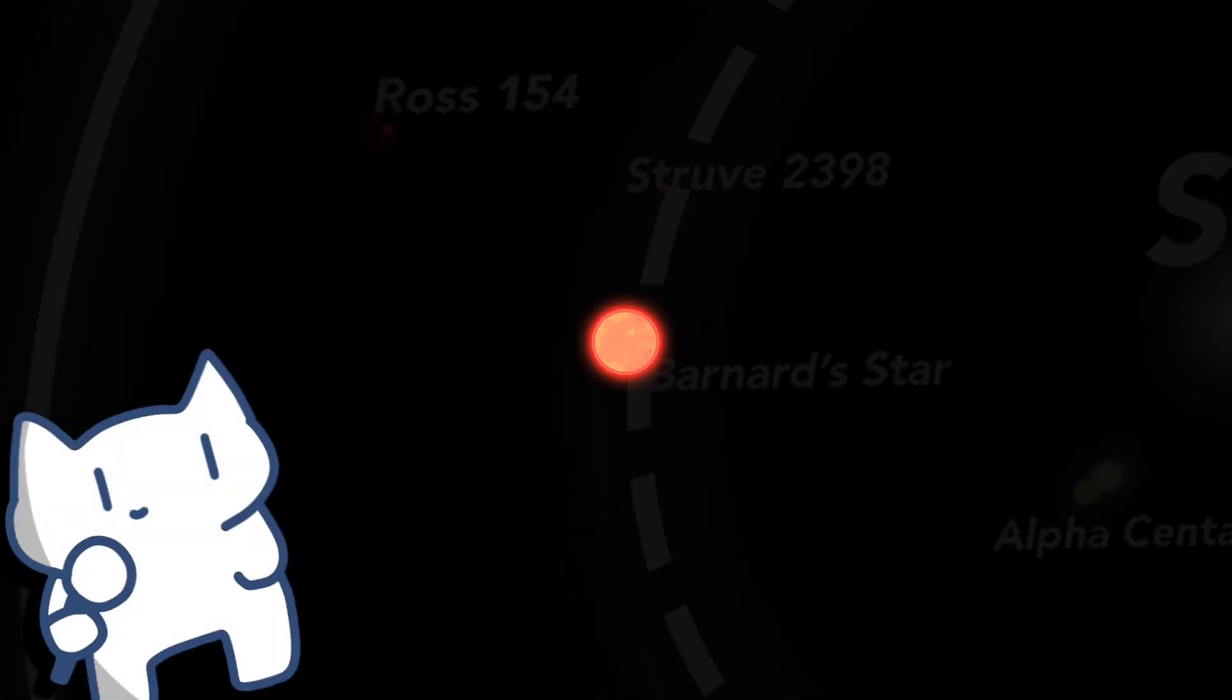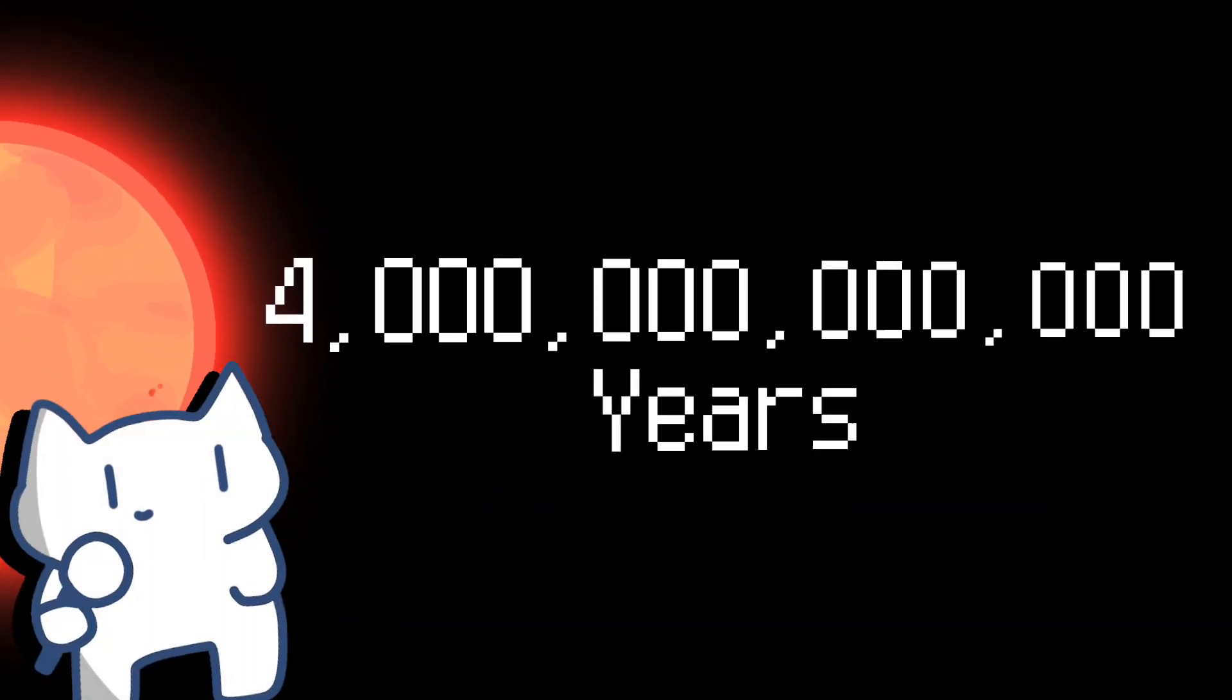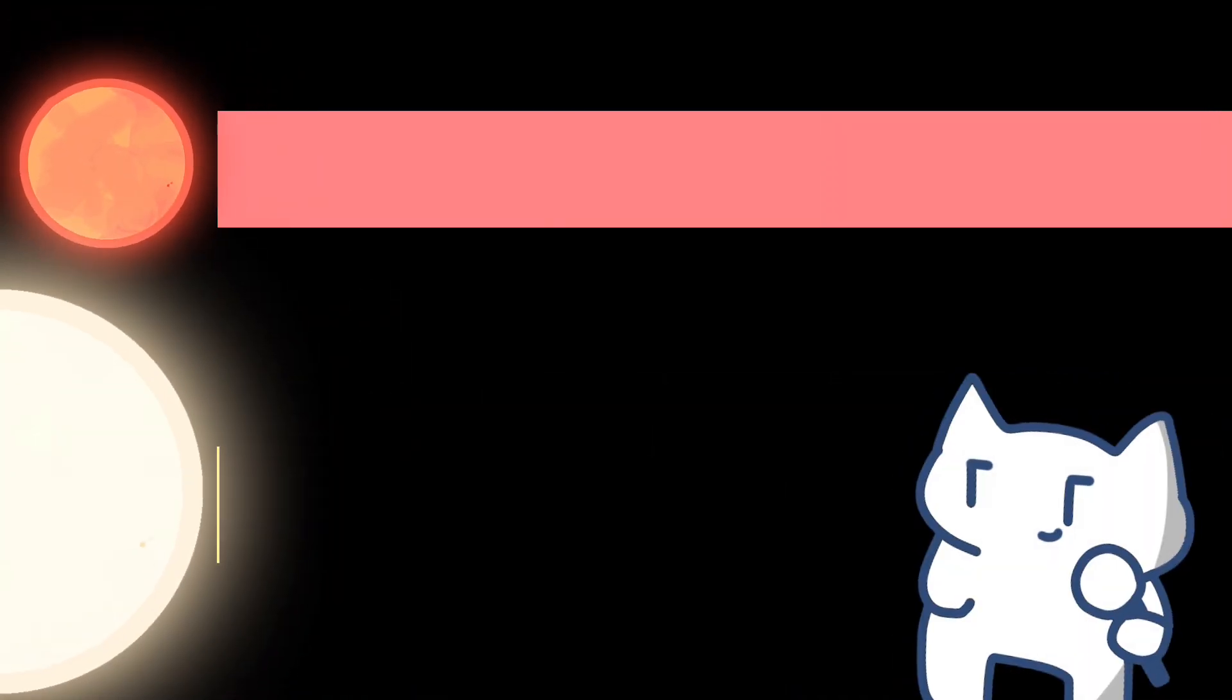By the way, both Proxima Centauri and Barnard Star are expected to live about 4 trillion years, which is not very long, just 400 times the lifespan of the sun.